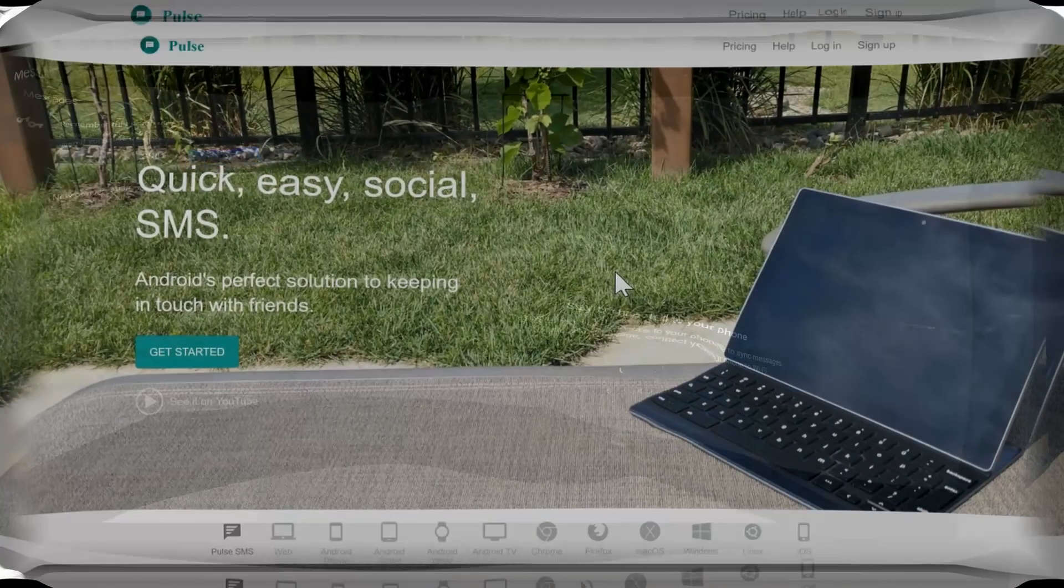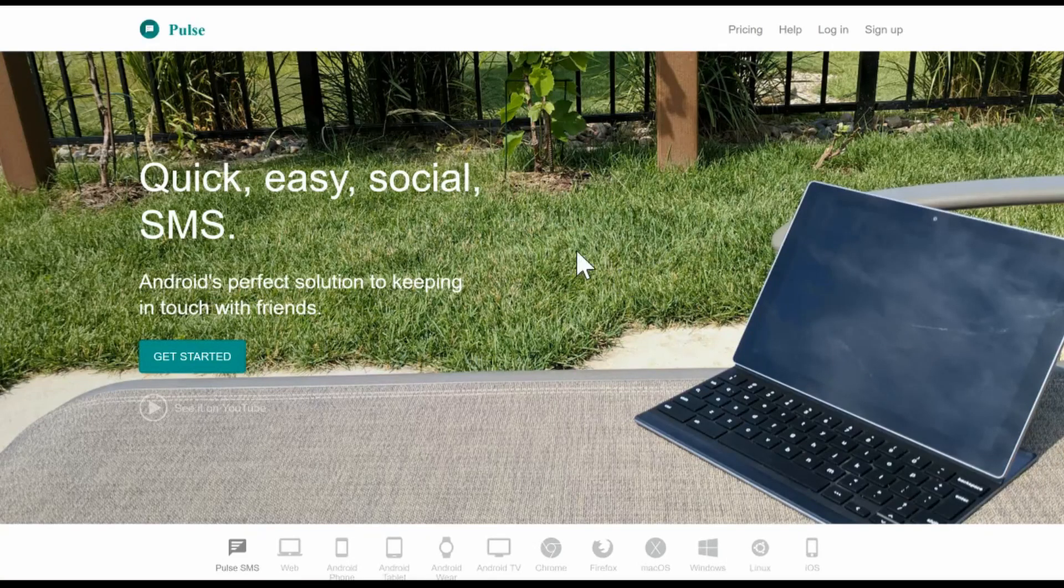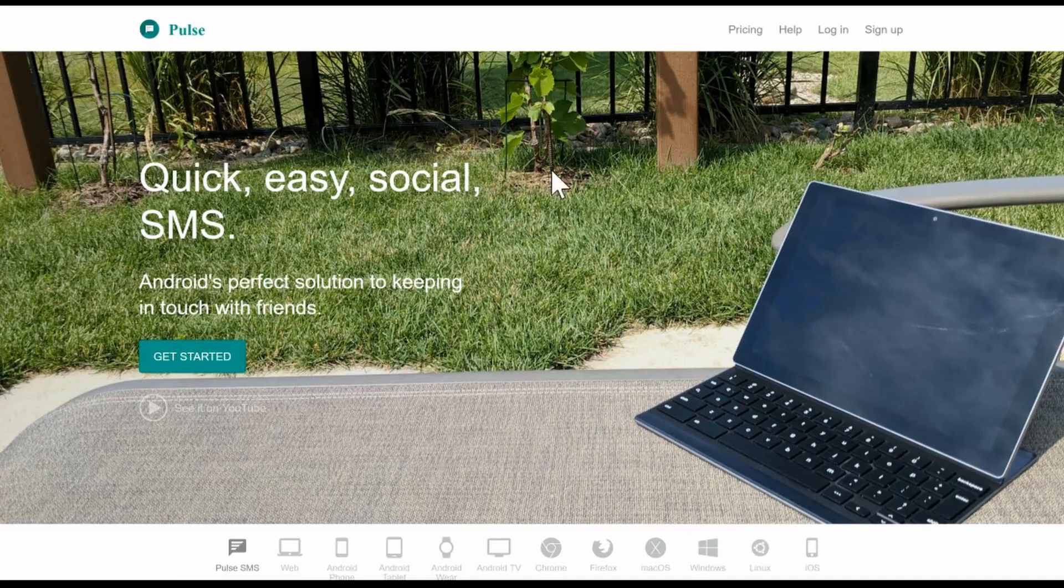Next up is my personal favorite. This app is called Pulse. This app allows you to send and receive text messages from a ton of different apps and platforms.